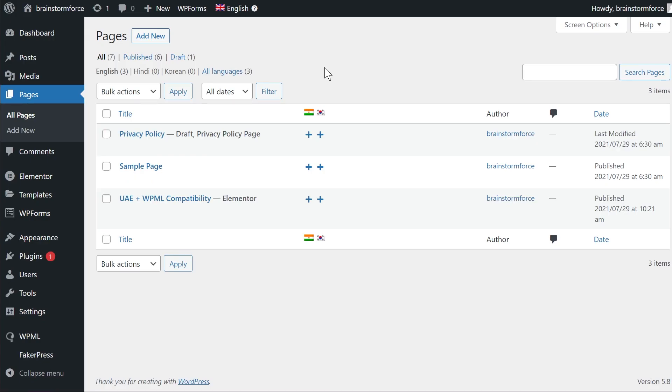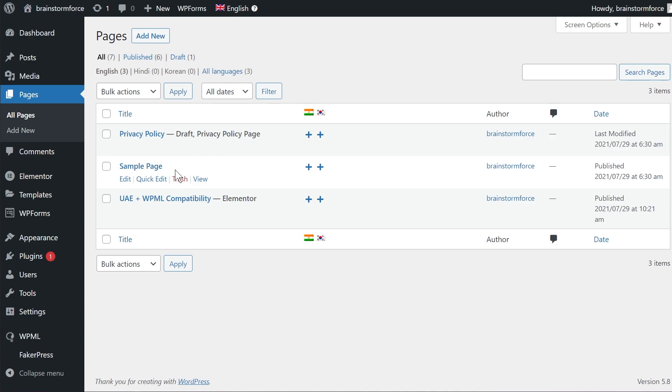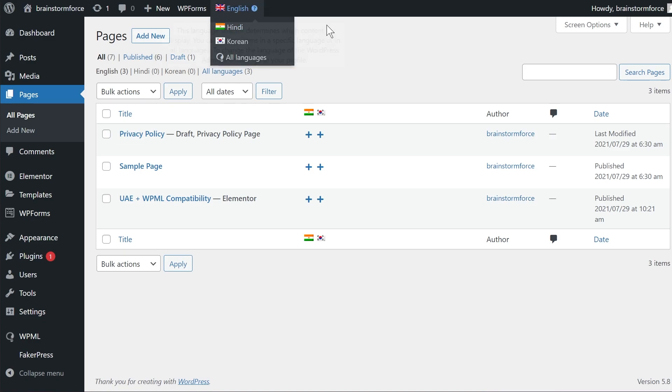So inside the pages section on your website I'm seeing this page right here. This is a brand new install so there's just a couple of pages but on your site this might be a little bit different. Now as I mentioned I already configured WPML on my website and the default language that I set was English.